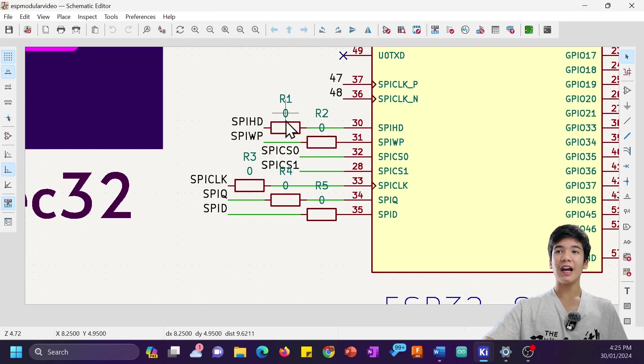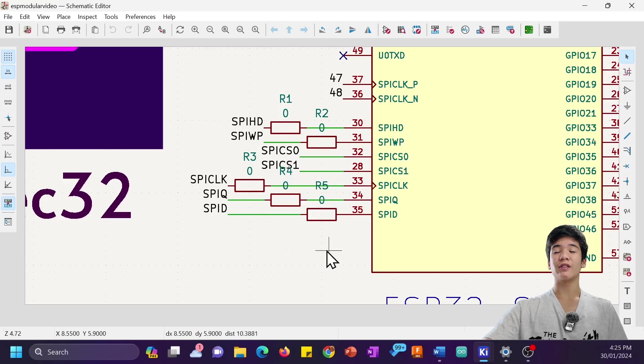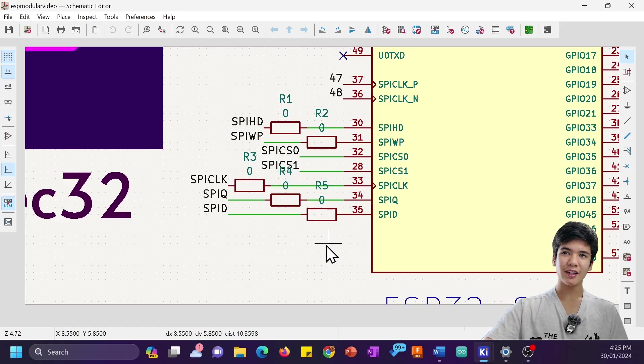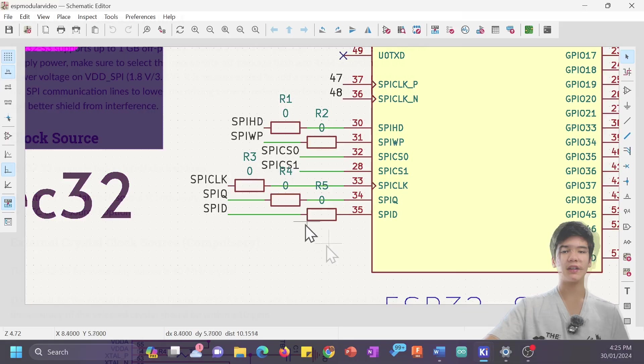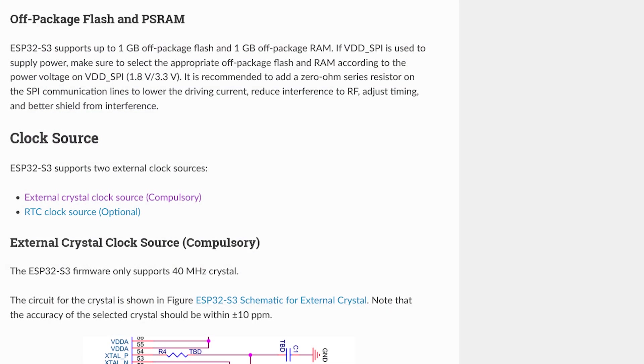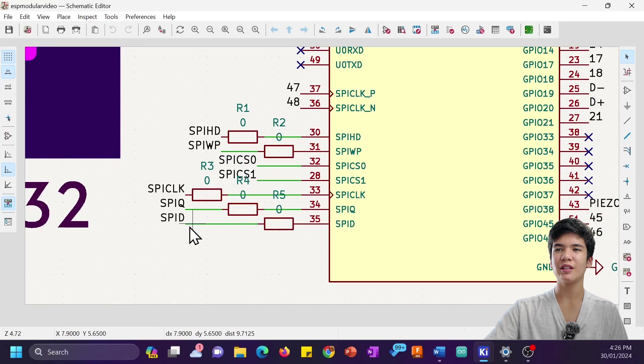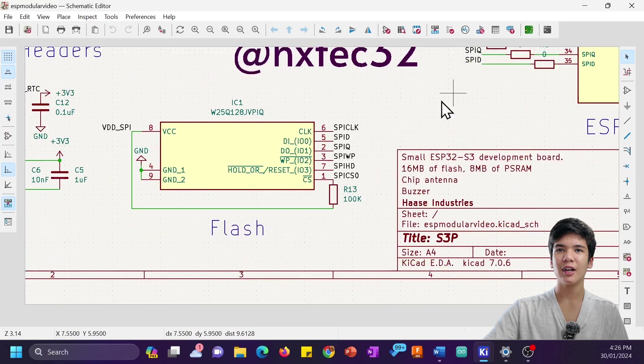Here we have the 0-ohm jumper resistors out of the pins of the ESP32-S3, which I guess are meant to mitigate a couple issues like RF interference, timing, and driving current. They simply just route into the pins of the chip.